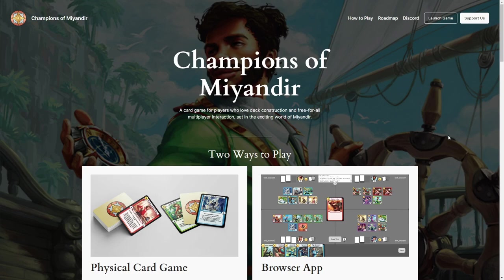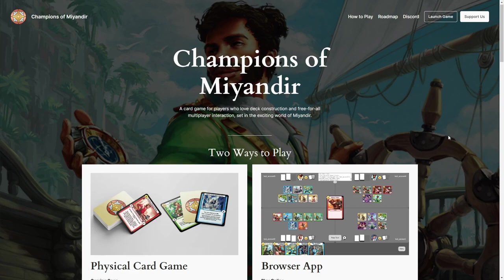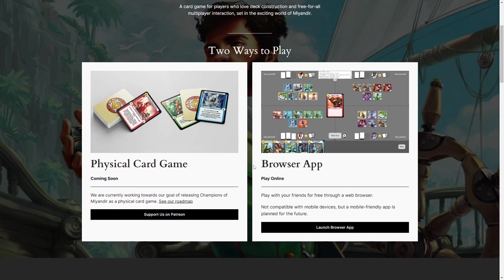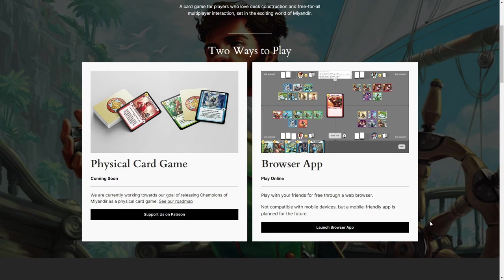The goal of this video is to give you an overview of the Champions of Meandir browser app, or COMBA for short. This is a free app that enables you to connect and play the game with friends through a web browser. It can be accessed through our website, as you can see here.